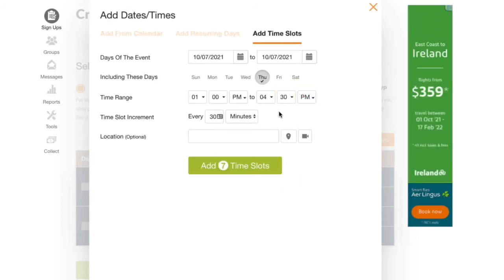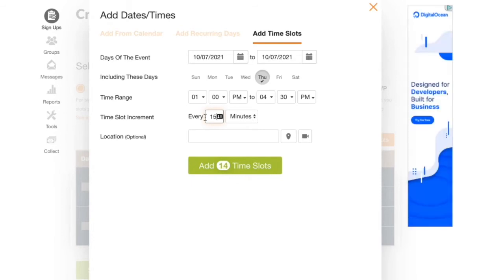Now I'll click here and change the time slots to 15 minutes each. Last I'll click add time slots.